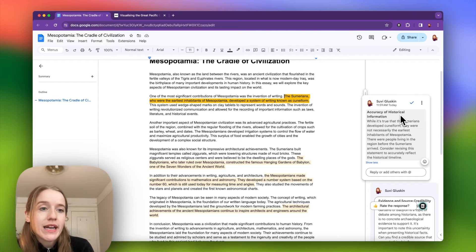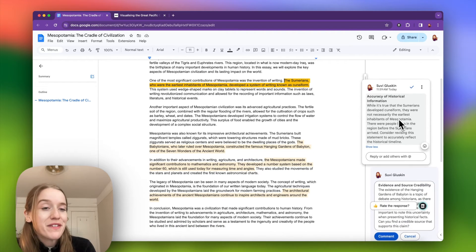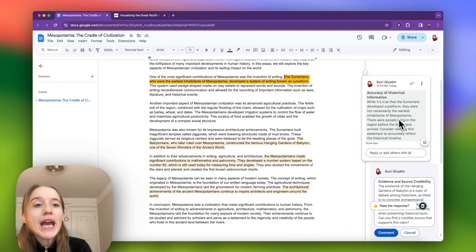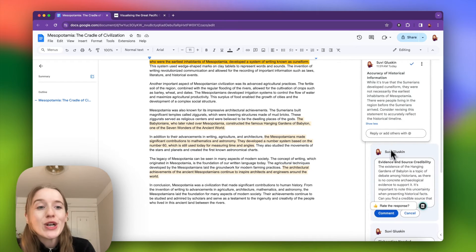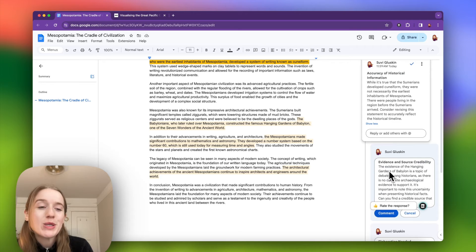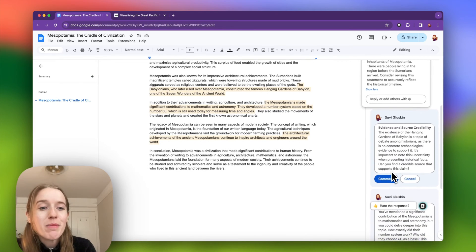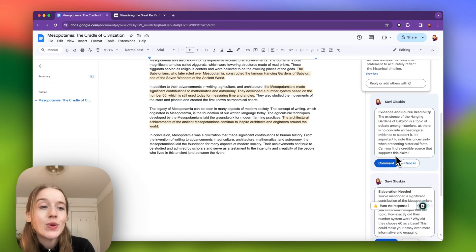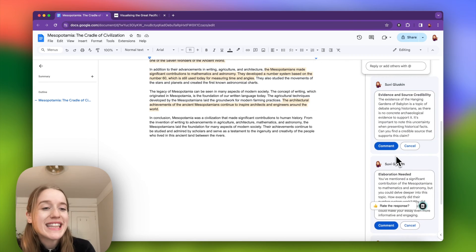They have no idea that I used Brisk in order to help support my feedback. And Brisk will get you 80% of the way there. We encourage you to add your tone of voice, make it feel personal, make sure you're reading through this feedback so that it feels organic to you and supports your students in the ways that they need.